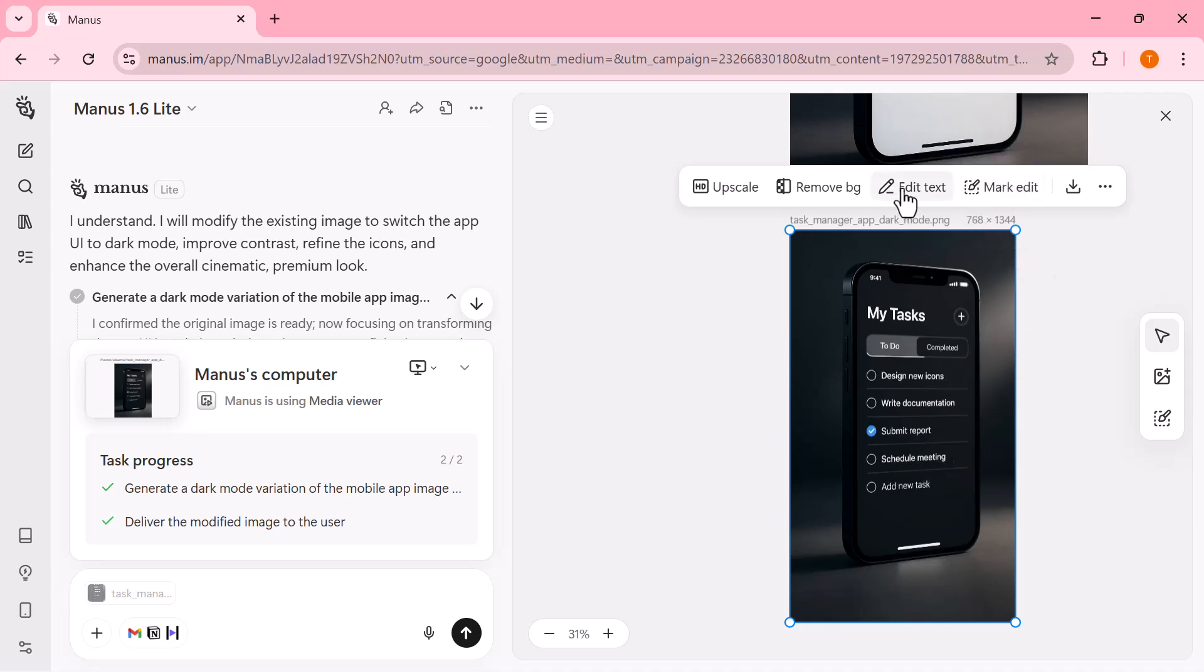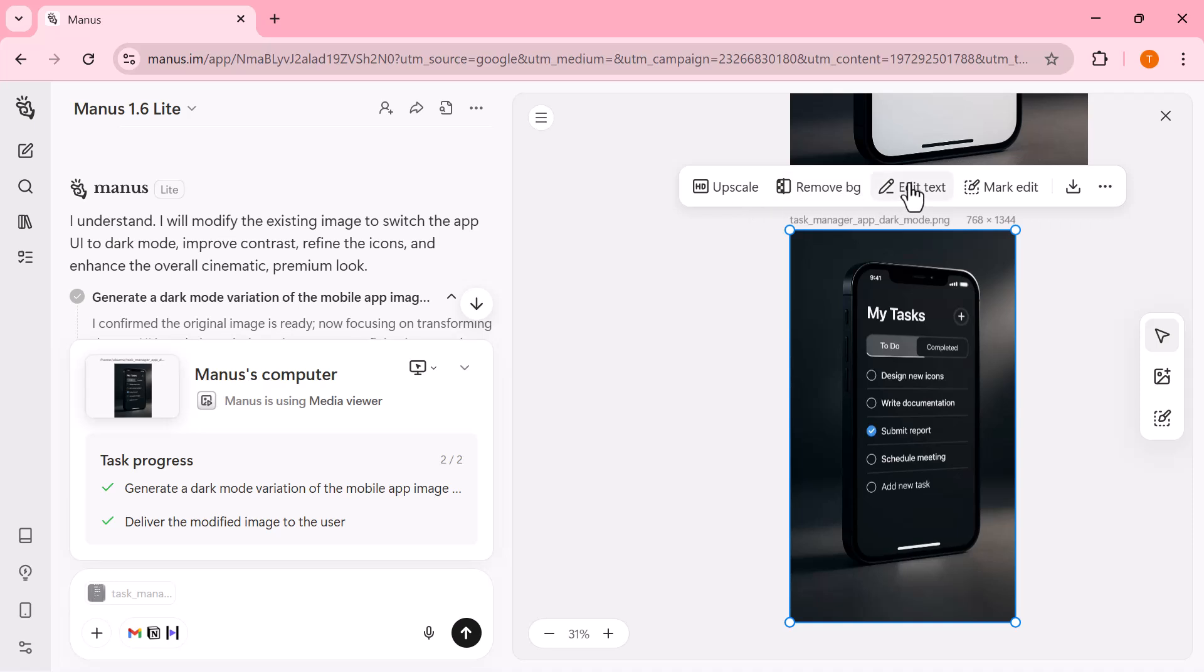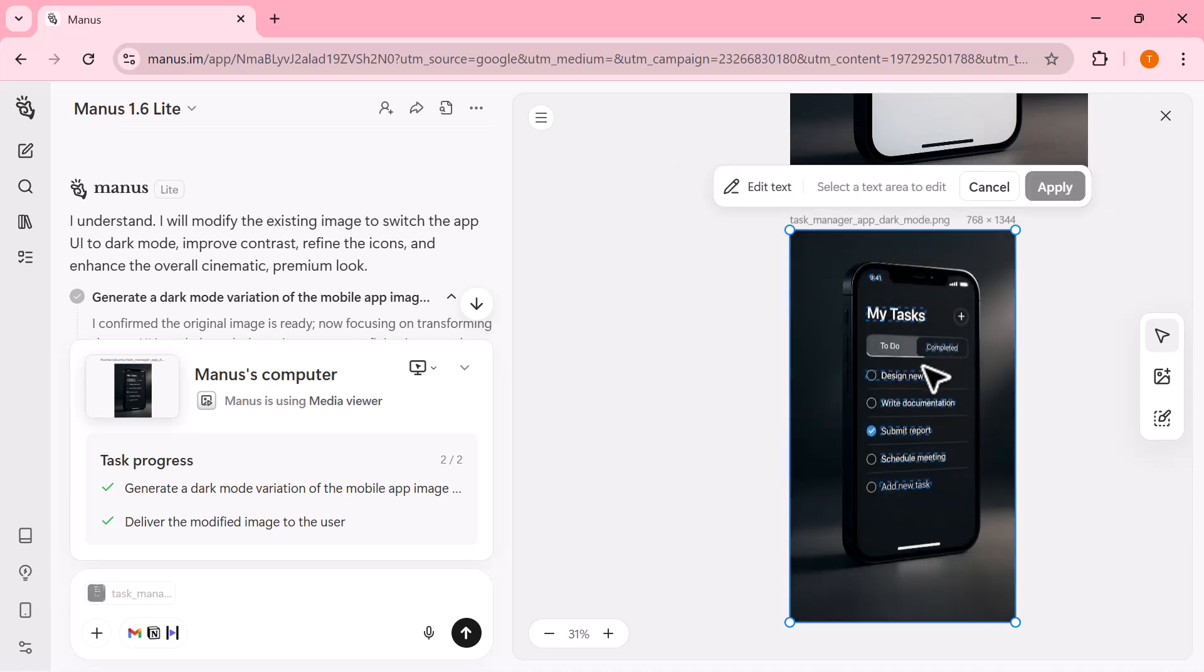making it ideal for polishing app mock-ups, marketing visuals, or final design assets without switching to any external tools.